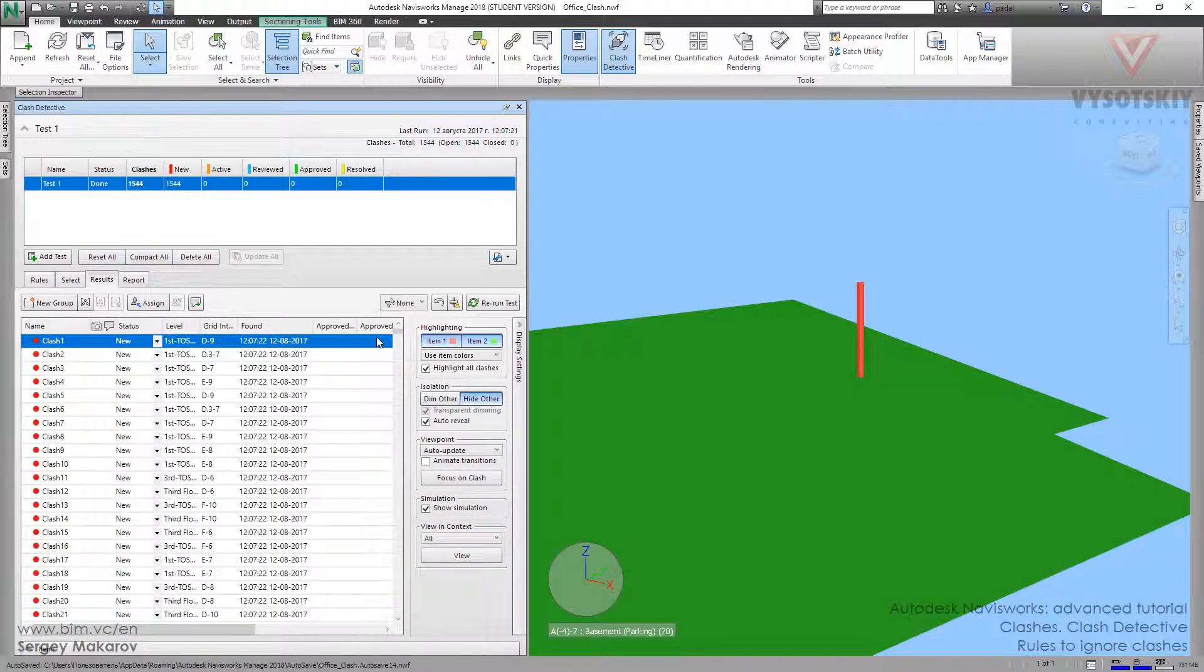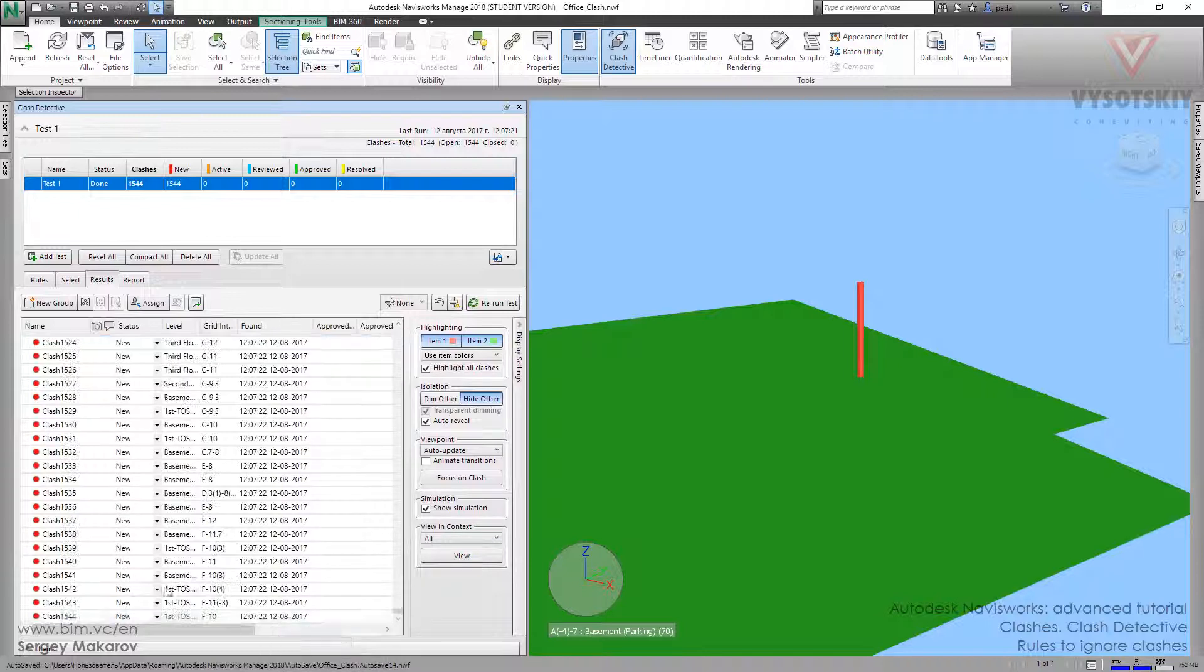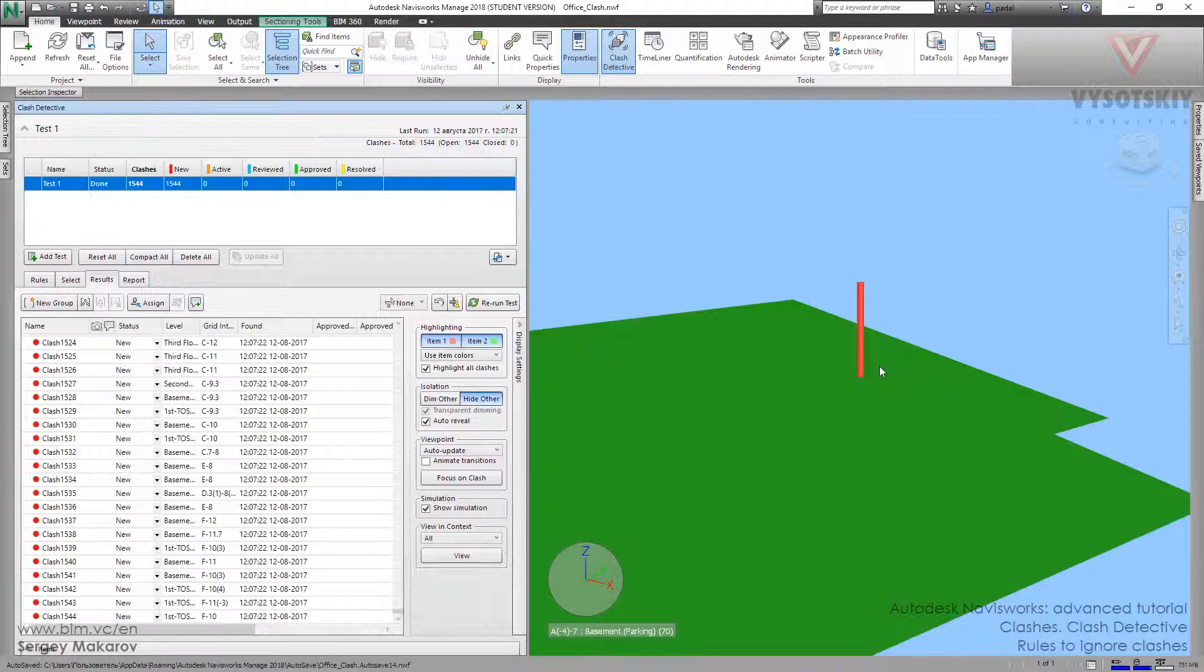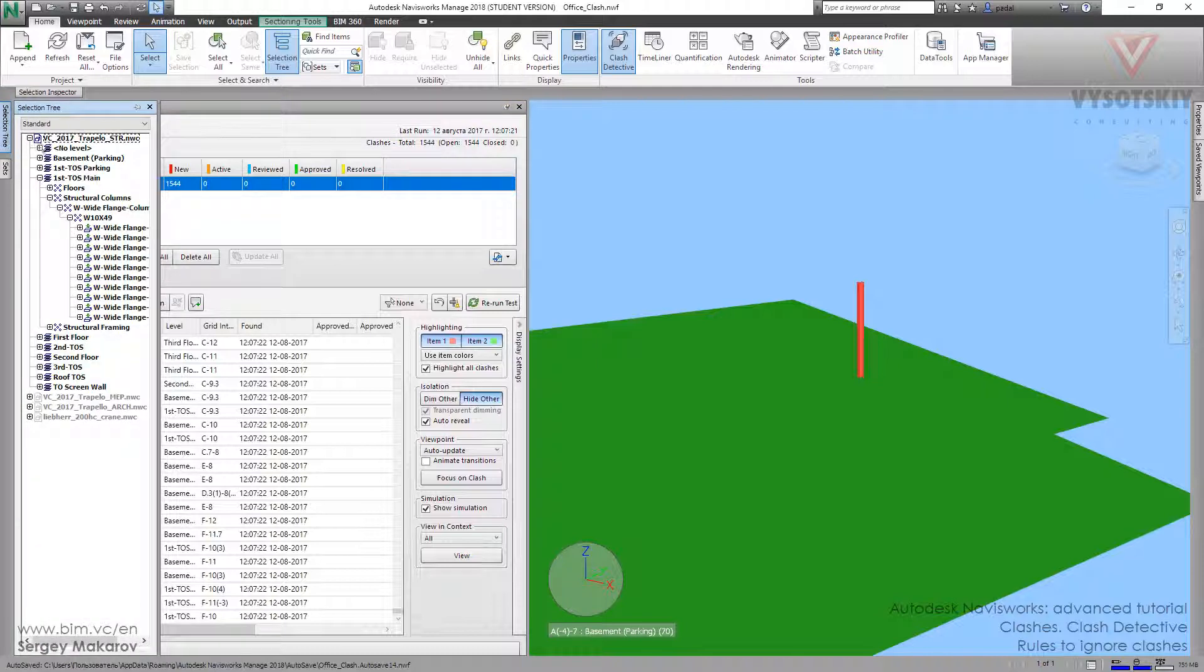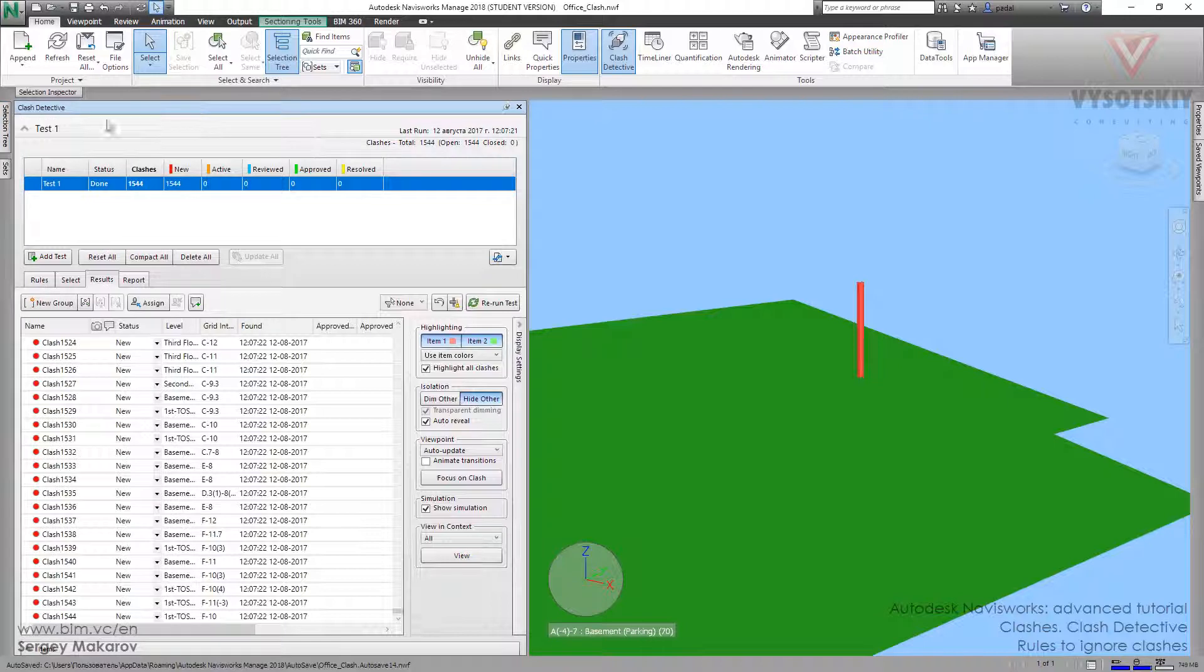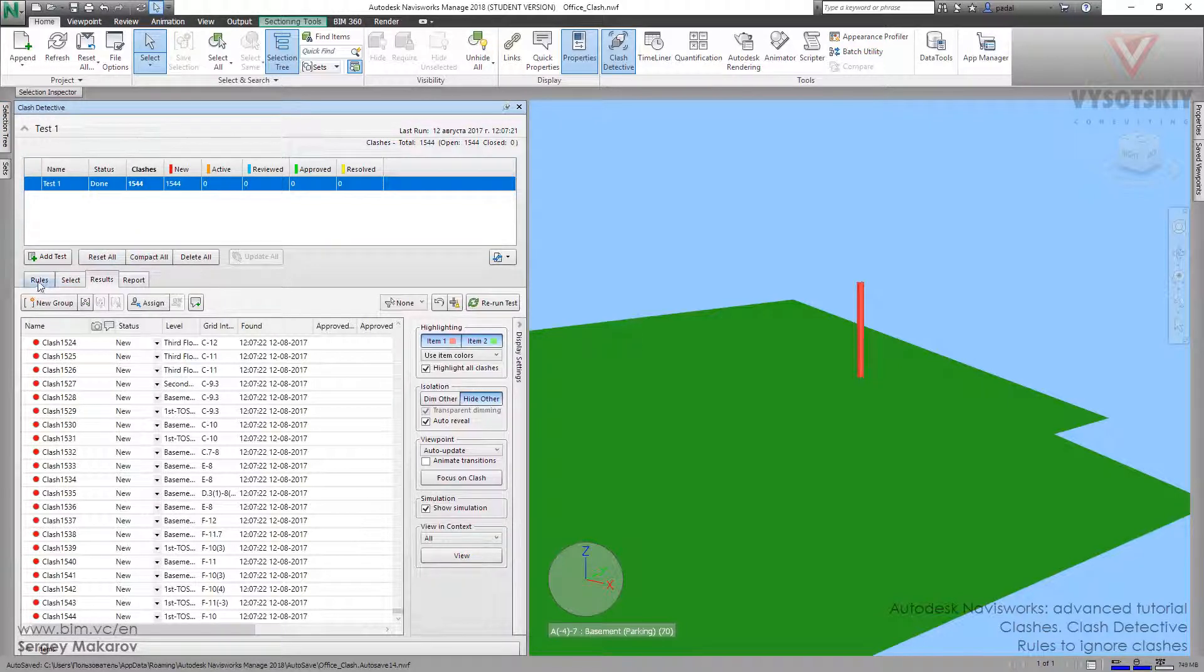Let's pretend that we do not need the clashes when the objects are in one layer. The layer—this is a layer, this is a layer, and this icon means that this is a layer, part of the structure. We can ignore some elements using the rules.